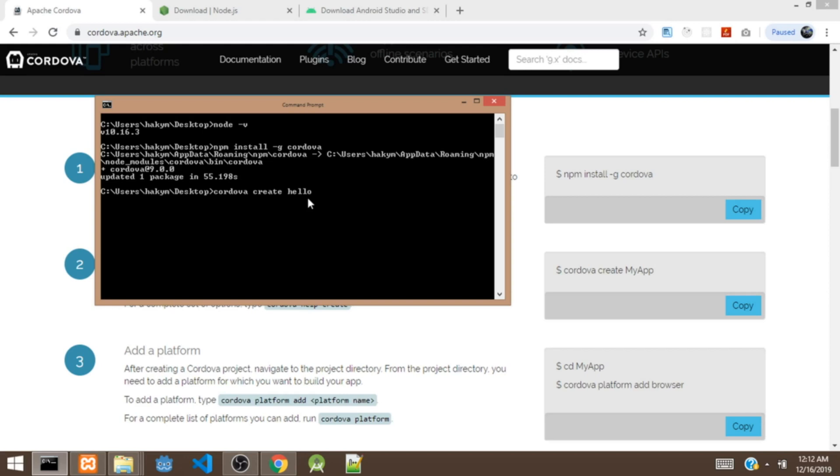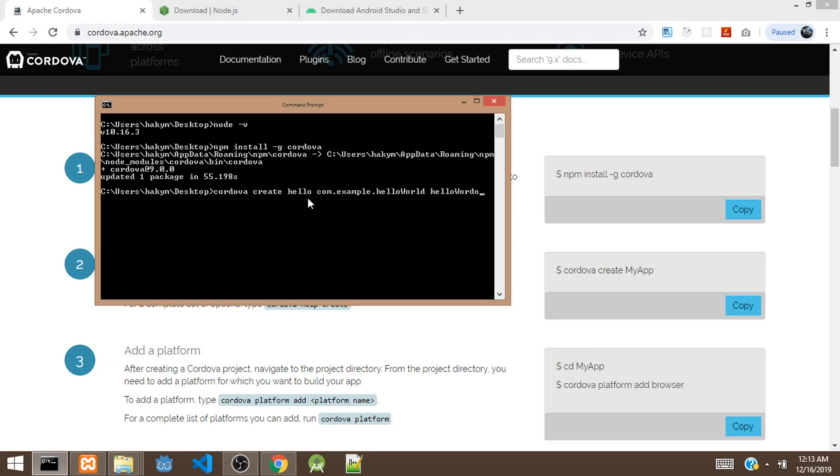And it's going to ask for the app ID. So in most cases, the app ID is your reverse domain. So for example, if you have a domain called example.com, so the app ID is going to be com.example dot the name of the app, which I'm going to give it helloworld. So next thing, you are going to give it the name of the app which is going to be helloworld. We are going to hit enter to create a project for us.